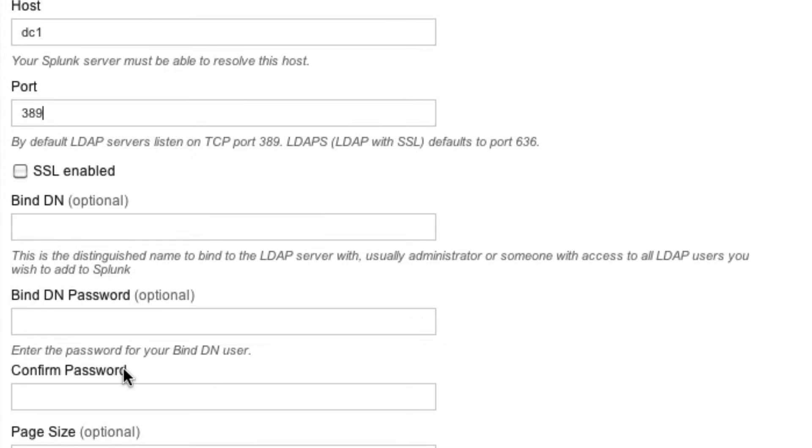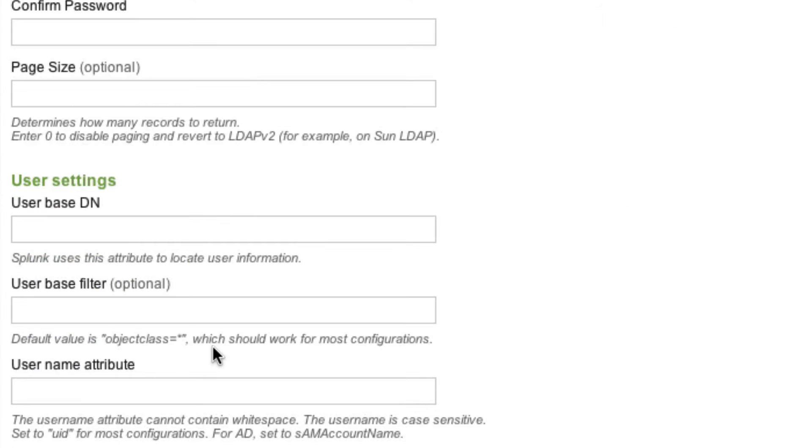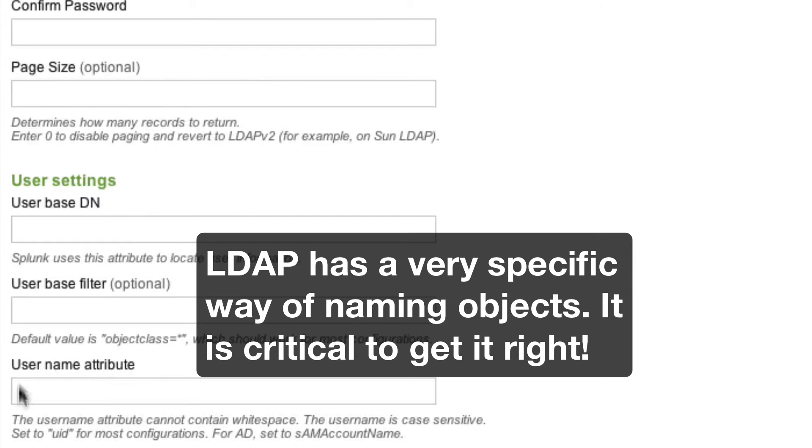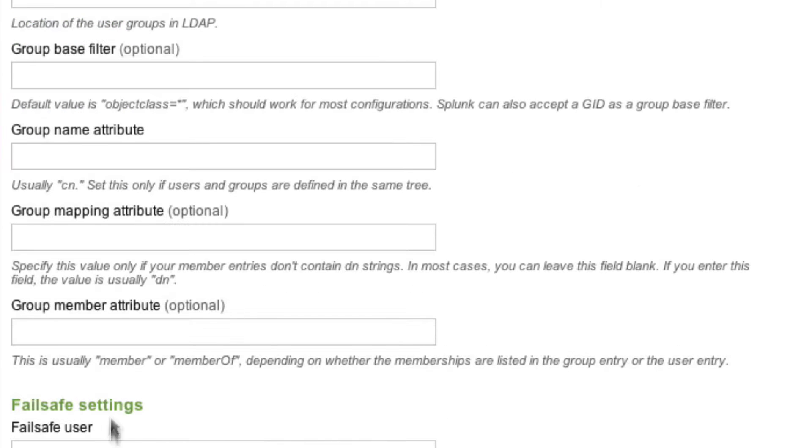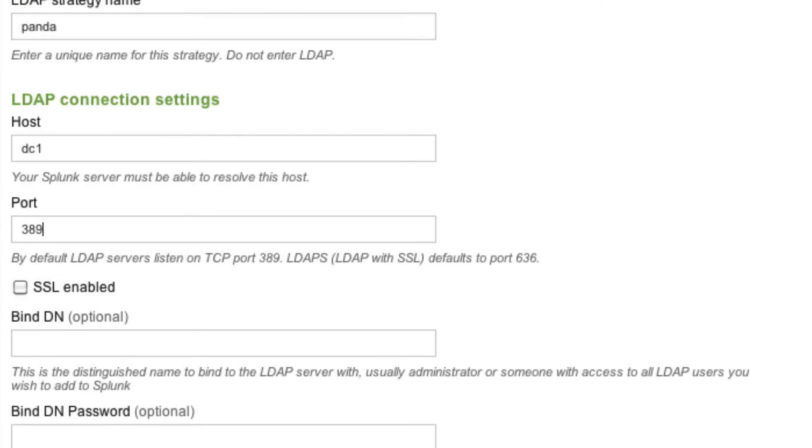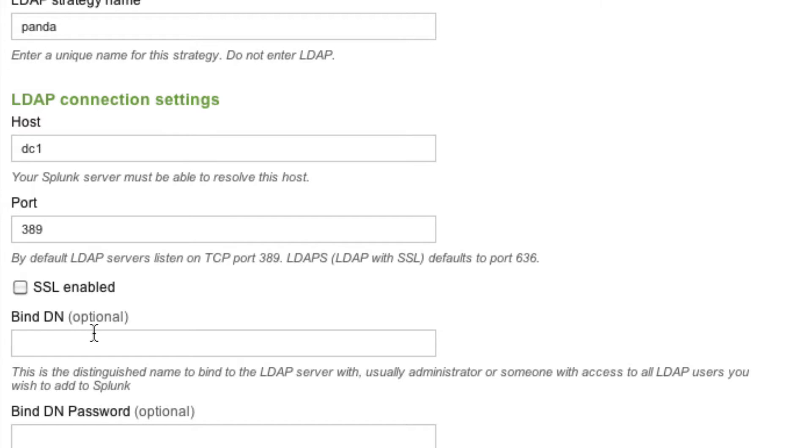And now we have to give Splunk some information about the directory to be able to access it or bind to it so that it can read from it, retrieve the list of users and groups. We have to tell it in the directory where the users are, where the groups are, and then we'll also give Splunk a fail-safe username and password just in case this whole thing doesn't work, your directory server is down or something else has failed. You can still log in and make changes. So first, we've got this bind DN. What is that about? And it says this is distinguished name to bind to the LDAP server with an administrator or another user that has access. In this case, I have a user that I've created in my active directory, his name is the wild, and we're going to bind with that one.